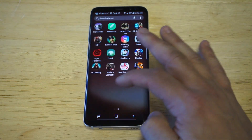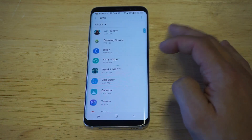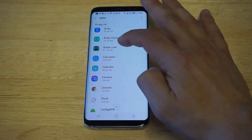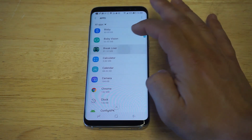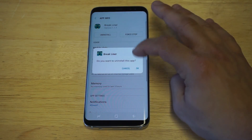You can also just go into your settings and then click on apps. Then you can find any app, click on it, and then click the uninstall option.